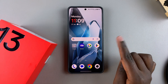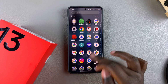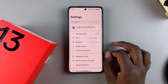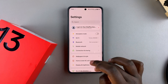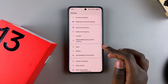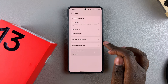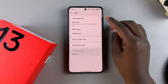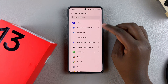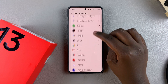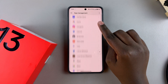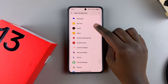To disable an app, start by opening the Settings app. Once you've launched Settings, scroll and select Apps, then under Apps tap on App Management. From here you should see a list of apps currently installed on your OnePlus.